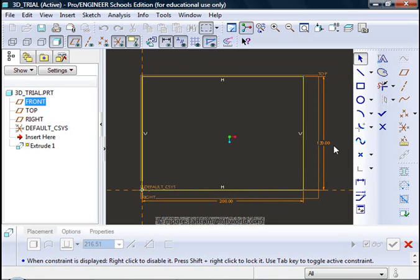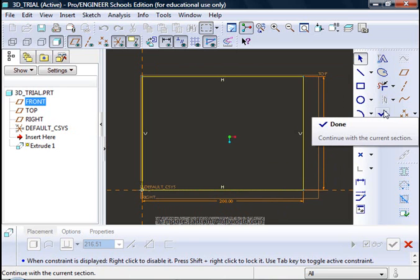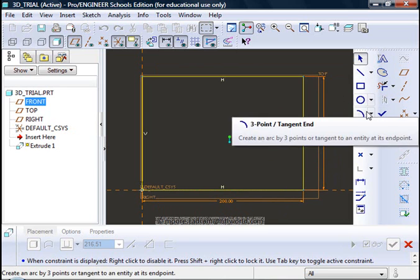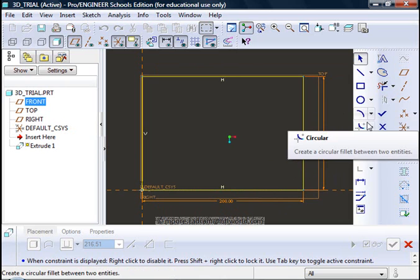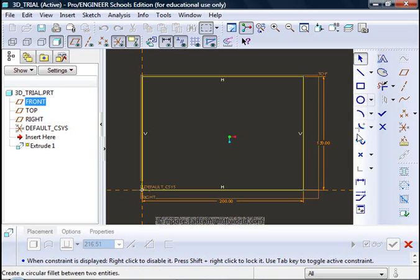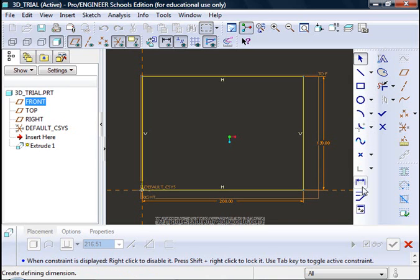When I am happy with the shape and its size, I can click on the done tick in the area which is called the right hand tool chest to the right of the graphics area. This gives me the drawing tools, the manipulation tools, the editing.